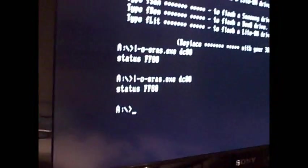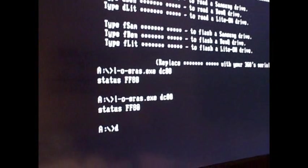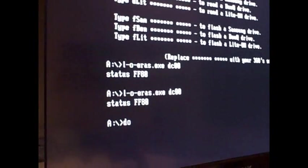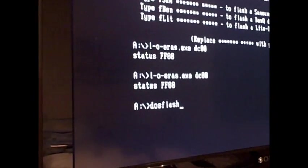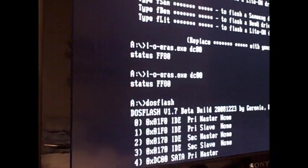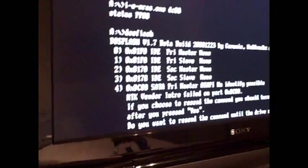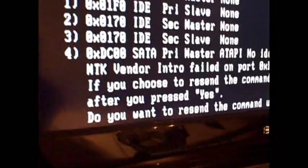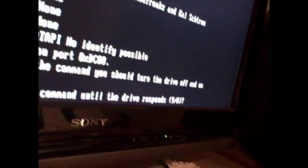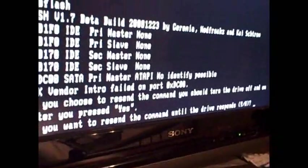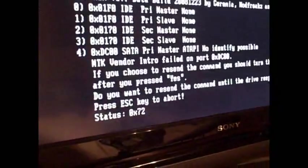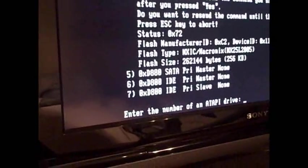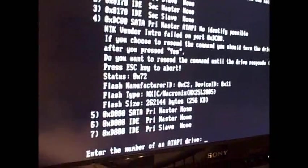Okay, so you do this two times and then you type in DOS flash. Then you should get that message and what we're going to do is, do you want to reset the command? What we're going to do is turn the drive off and on. So, off, on. And then we hit Y. Enter. Okay, and now the drive is in vendor mode.